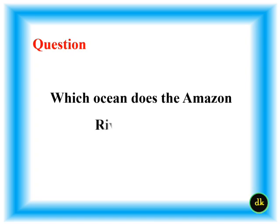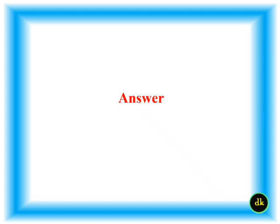Which ocean does the Amazon River run into? Atlantic Ocean.